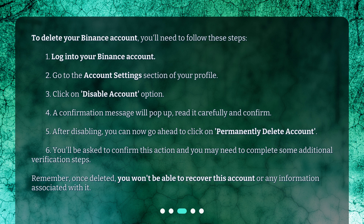4. A confirmation message will pop up — read it carefully and confirm. 5. After disabling, you can now go ahead to click on 'permanently delete account.' 6. You'll be asked to confirm this action and you may need to complete some additional verification steps. Remember, once deleted, you won't be able to recover this account or any information associated with it.